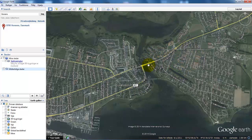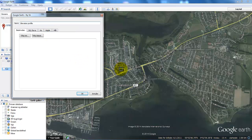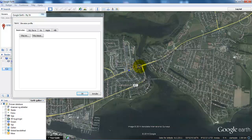So to create the elevation profile I will click on 'Create Path', and in here I can give it a name. Now I can just place some dots along the street.